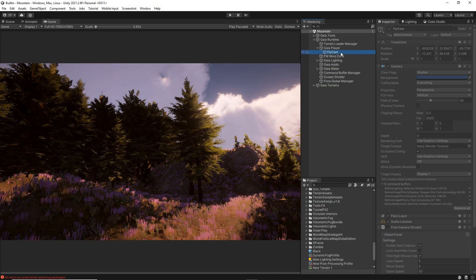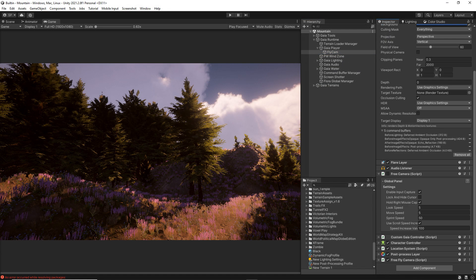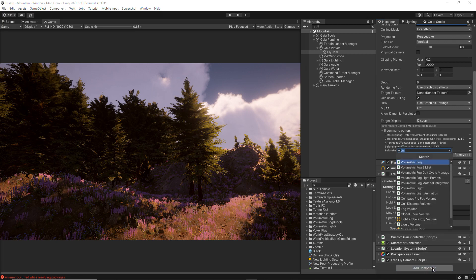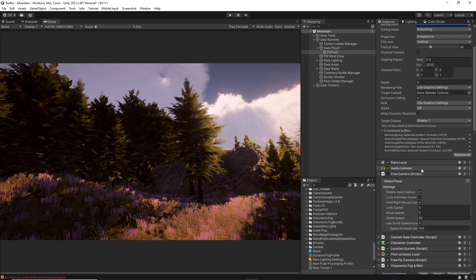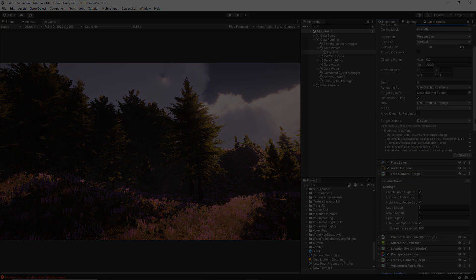For built-in rendering pipeline, select your main camera and in the inspector panel add the Volumetric Fog Mist script.